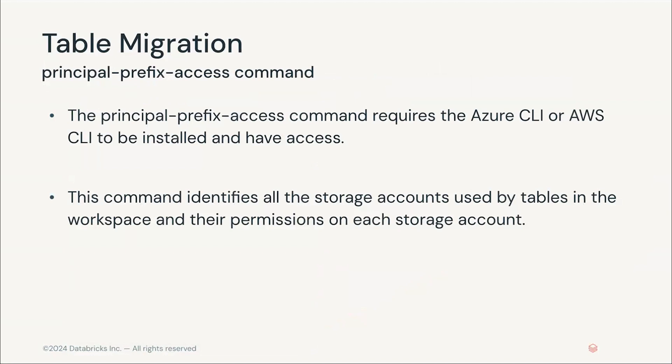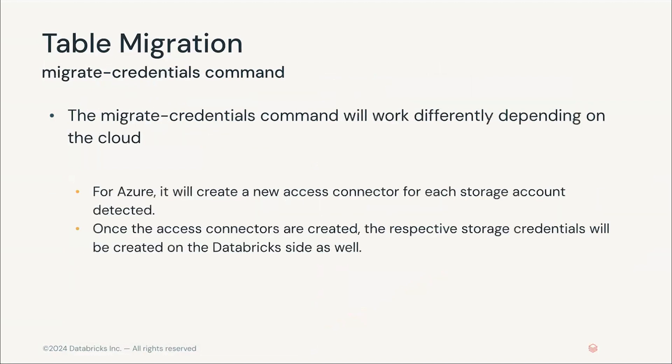Once we have executed this command, we can move on to the next one, the migrate credentials command. This, like the rest, will work differently on each cloud. For Azure, it will create a new access connector for each of the storage accounts detected previously. This is optional, but recommended.